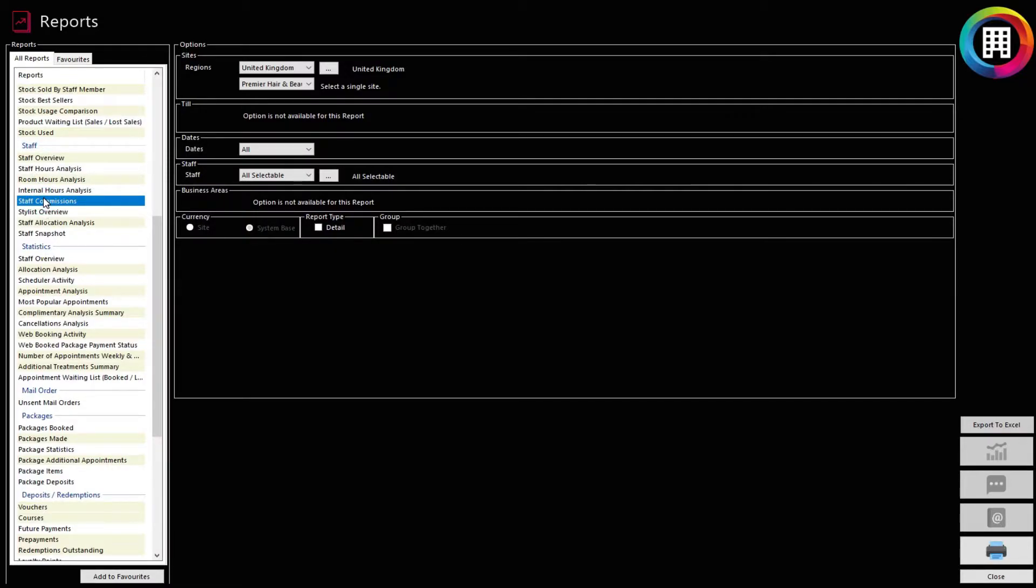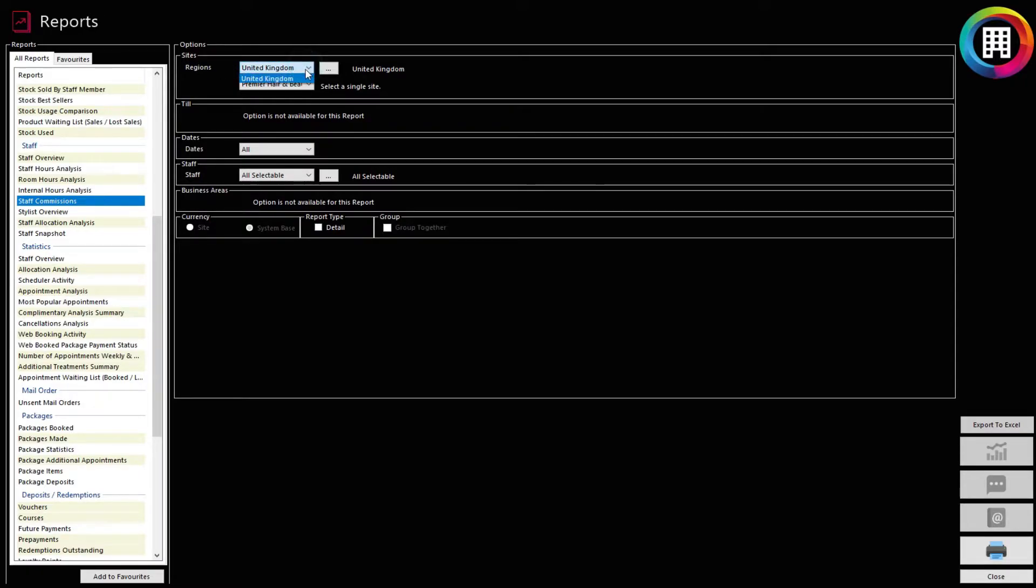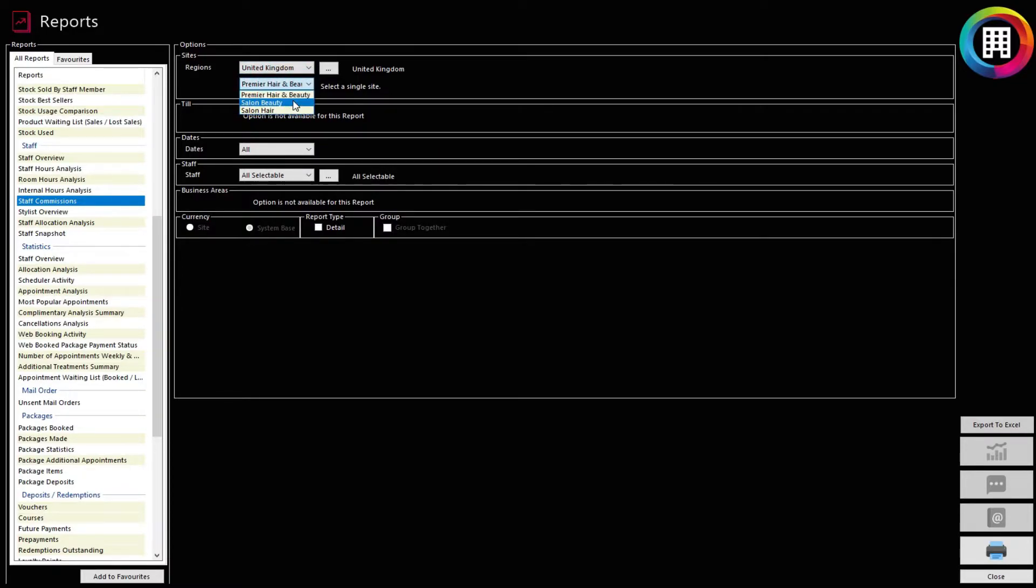You will be presented with further options on the right. In the Sites section, select the regions you would like to run a report for, which will generally be United Kingdom. You can then select the site you would like to run the report for by using the drop-down menu, if you have more than one site. Below this,